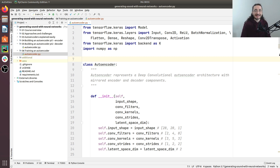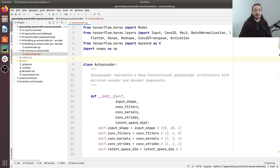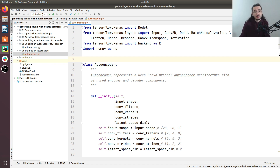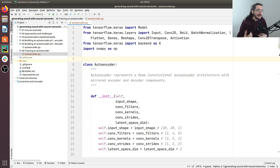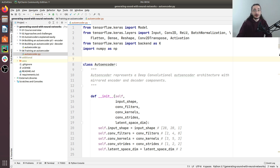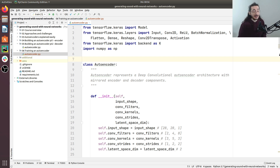Hi everybody and welcome to a new exciting episode in the generating sound with neural networks series. Last time we built the decoder component of our autoencoder. Today we want to bring together all the different pieces we've implemented so far — the encoder and decoder — and finish off our autoencoder. Once we've done that, the next step will be training our autoencoder using the MNIST dataset. So let's get started.